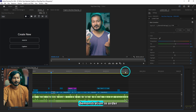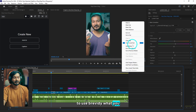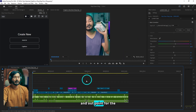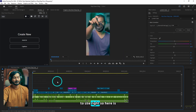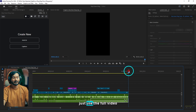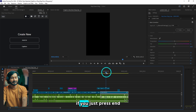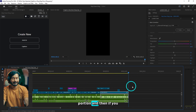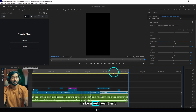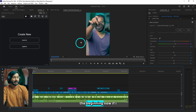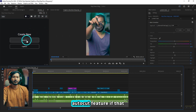To use Brevity, first you have to make an in point and out point for the part you are going to use. Here is my full video — I want to use the full video. Go to the end portion; if you press the End key on your keyboard it will take you to the end, and then if you press O it will make an out point. And here is our in point at the beginning.